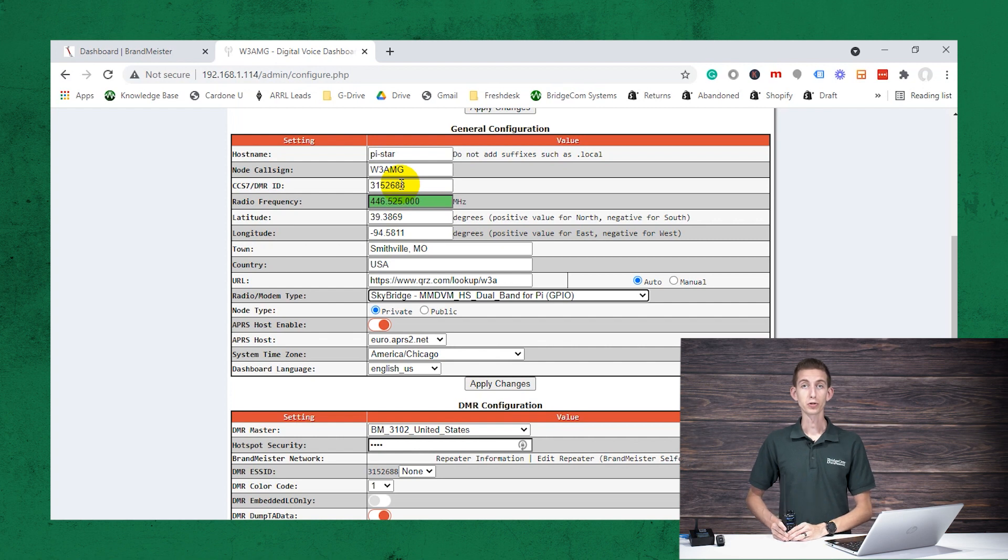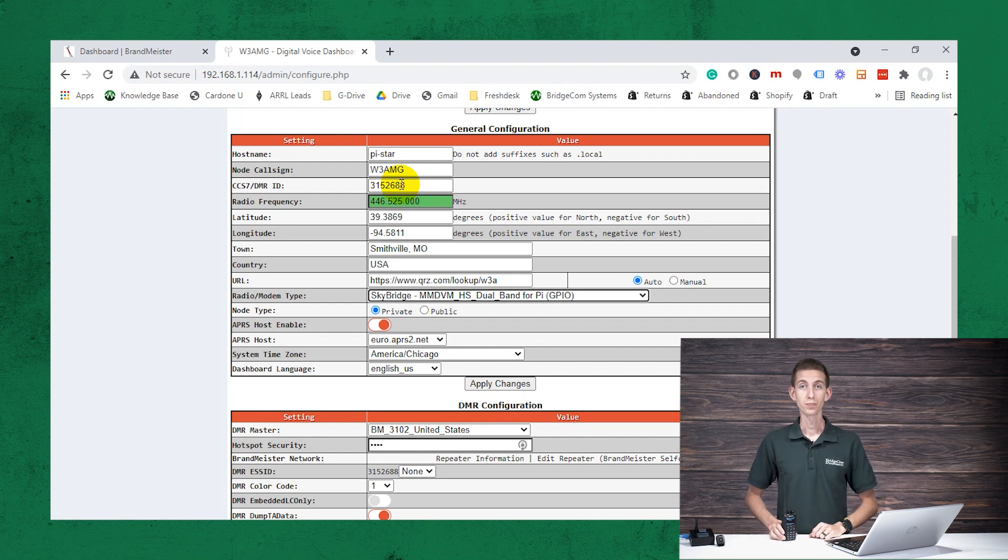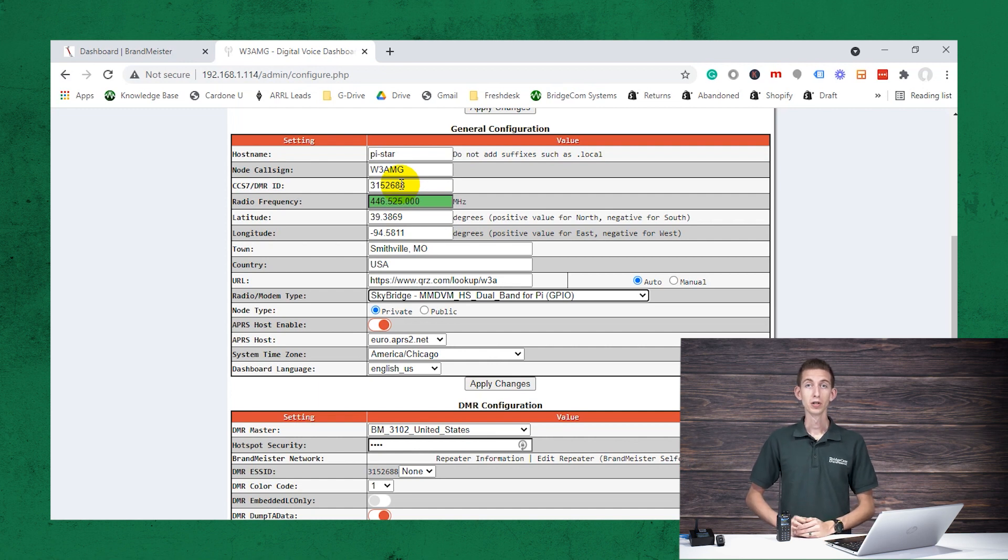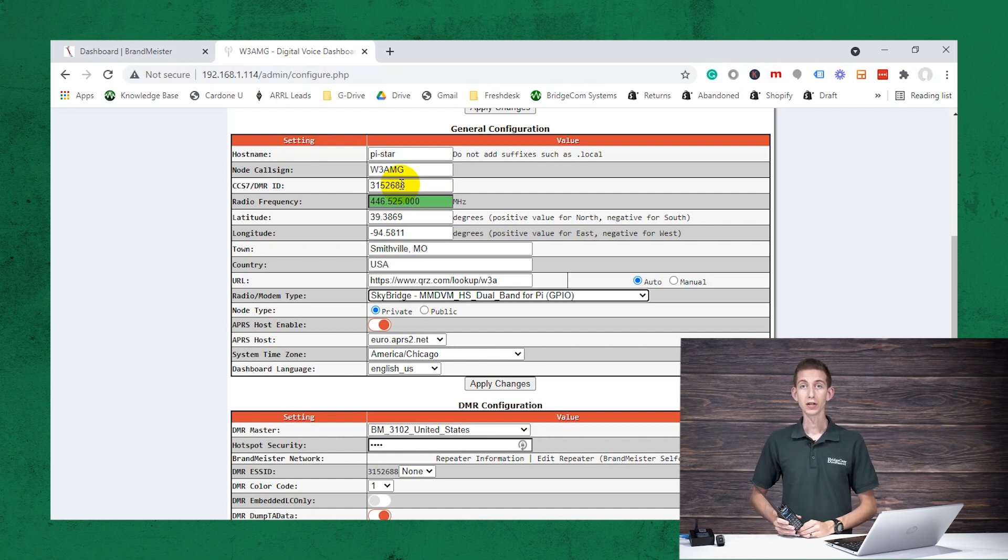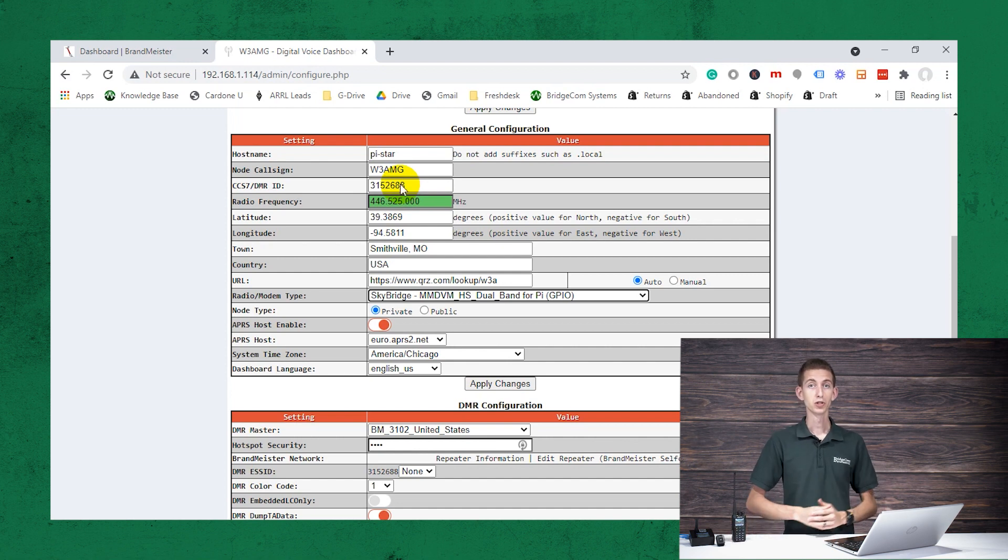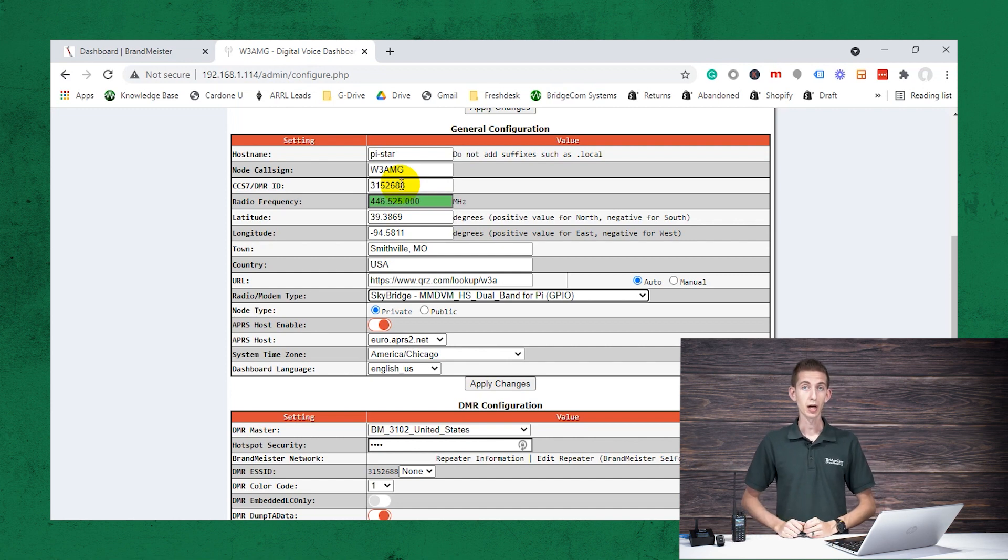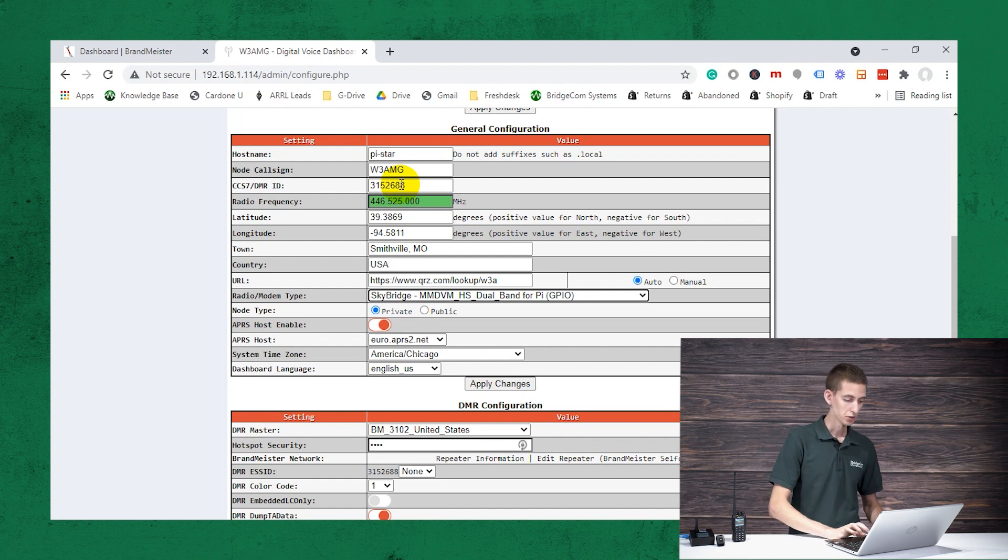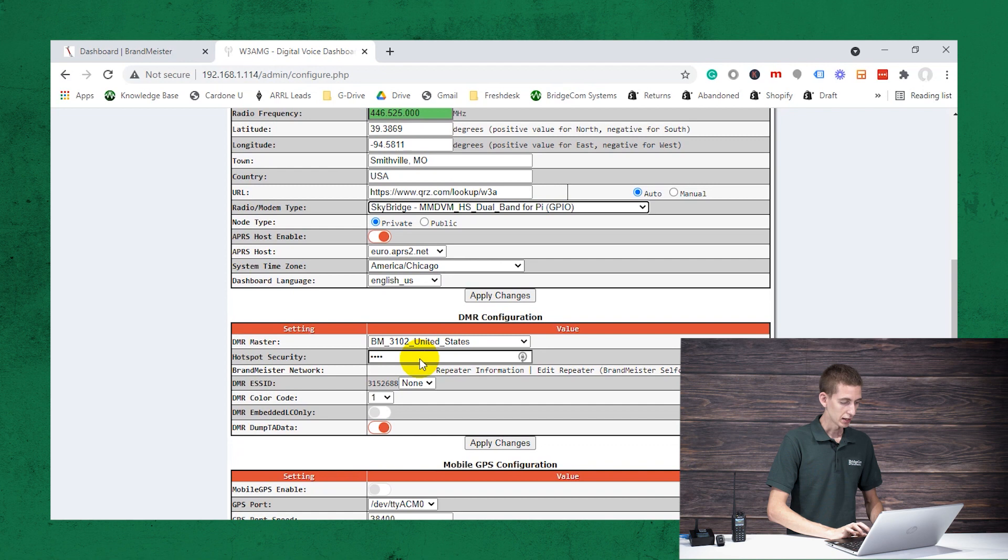Or if you're in a household with multiple people using sky bridges or radios, probably set it to private. But if maybe you and your wife or some buddies have the sky bridge and want to be able to use the same sky bridge from time to time, set it to public. So we've got that. We'll leave this on private.